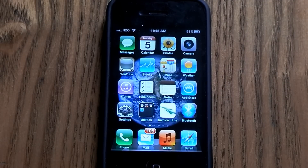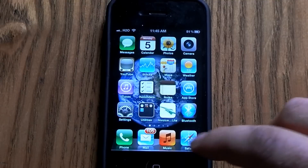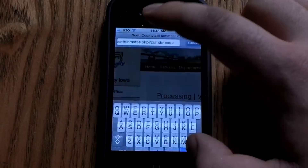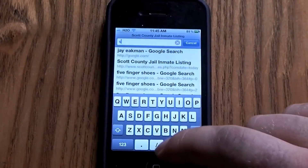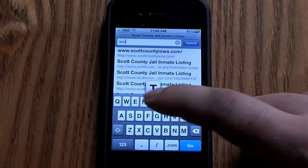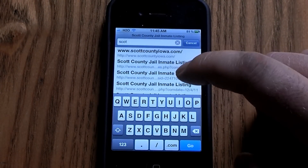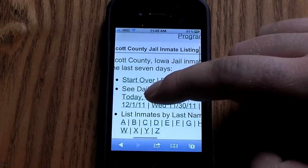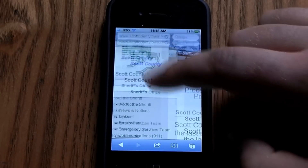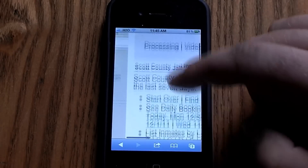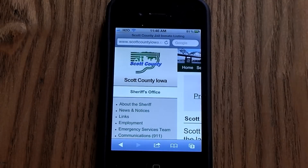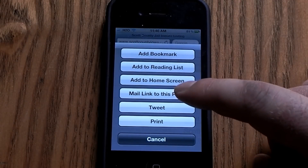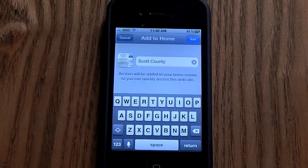First thing you need to do is go into Safari and go to a website that you use a lot. For instance, I'm going to go with Scott County Jail inmate listing — it shows who's in jail and stuff like that. Whatever, but to do this you just go to 'Add to Home Screen'.